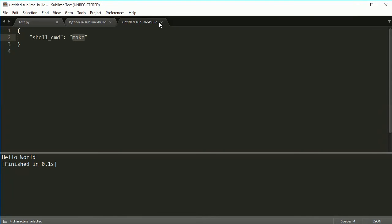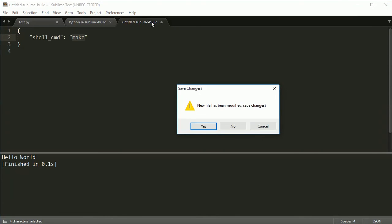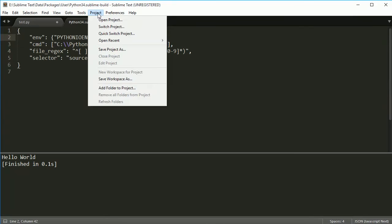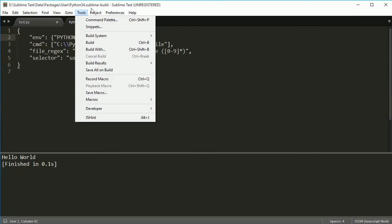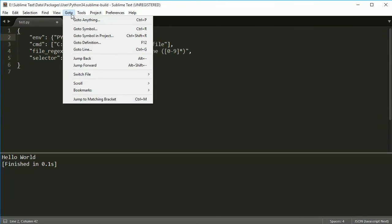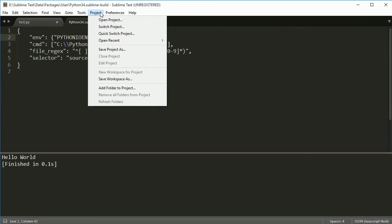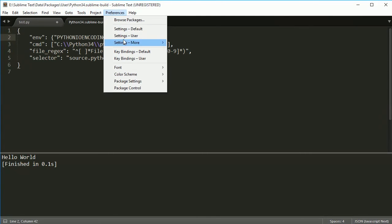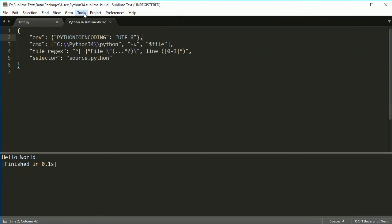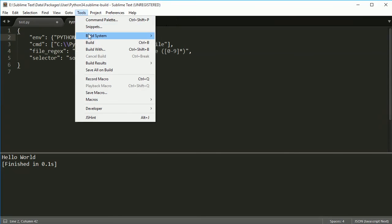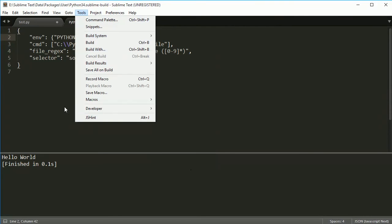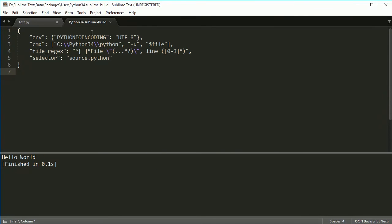First thing you want to do is your settings, so Preferences, Settings, User, use all this stuff in here, and your settings. Then under Tools, Build System, New Build System, and then copy and paste this in here.